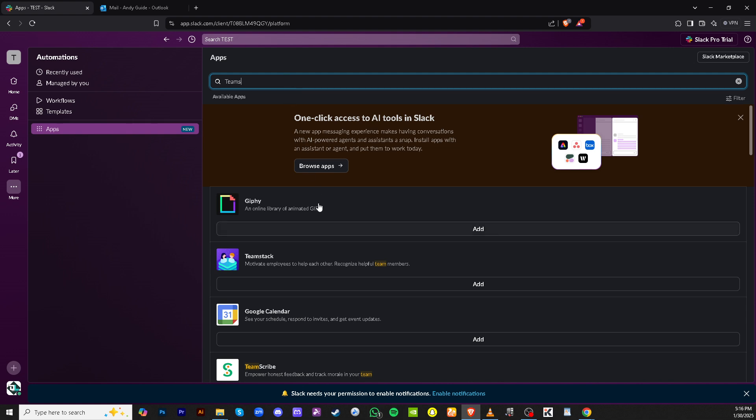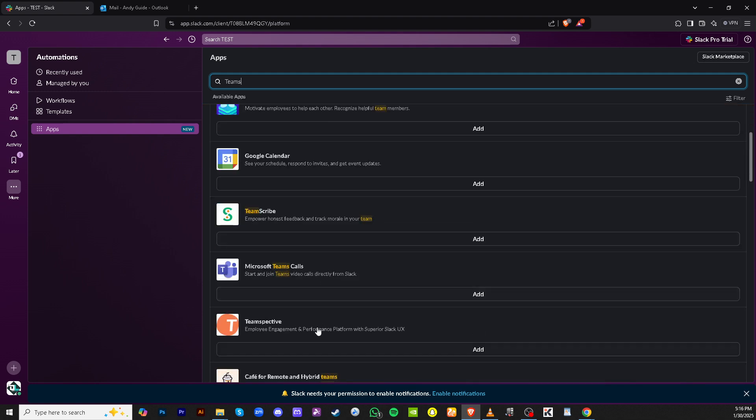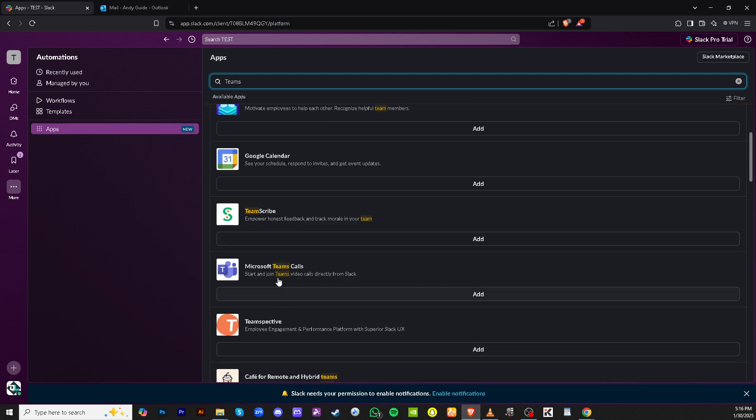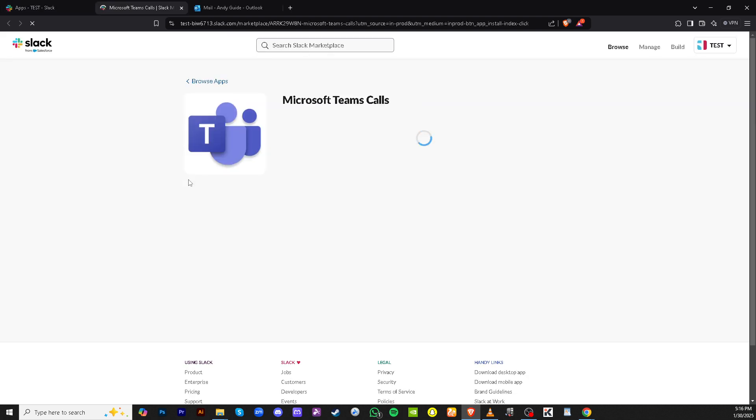Now, you'll want to look up Microsoft Teams in the search bar. Just type Microsoft Teams and hit Enter. Searching for Microsoft Teams will guide you to the Apps integration page within Slack, where you can configure the settings.